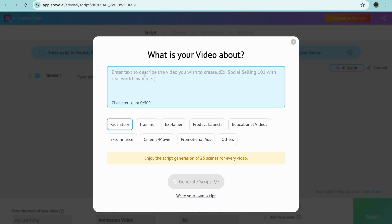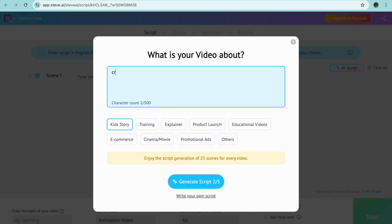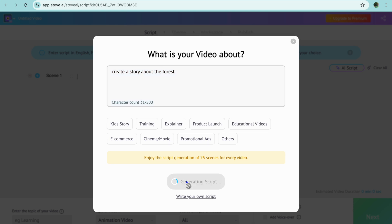For example, let's say I would like to create a story about the forest, so I'll say 'create a story about the forest.' Then you will tap on Generate Script.